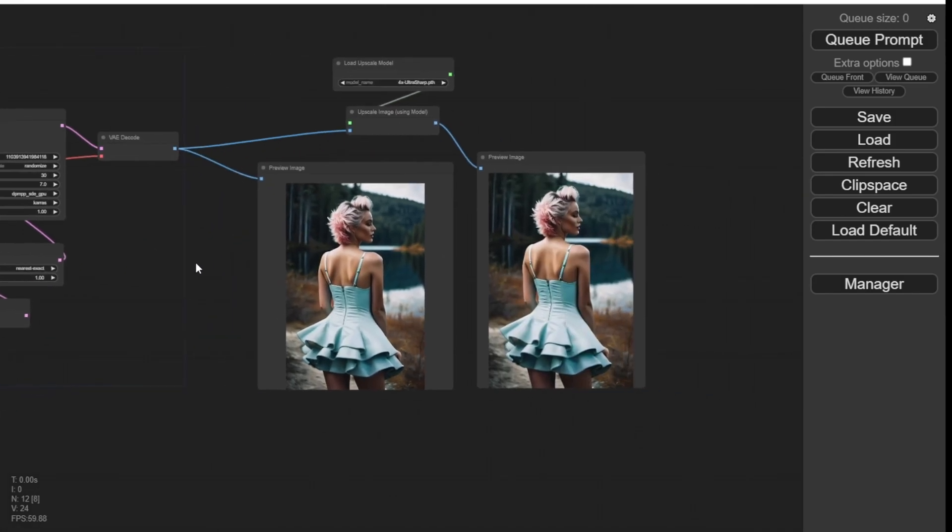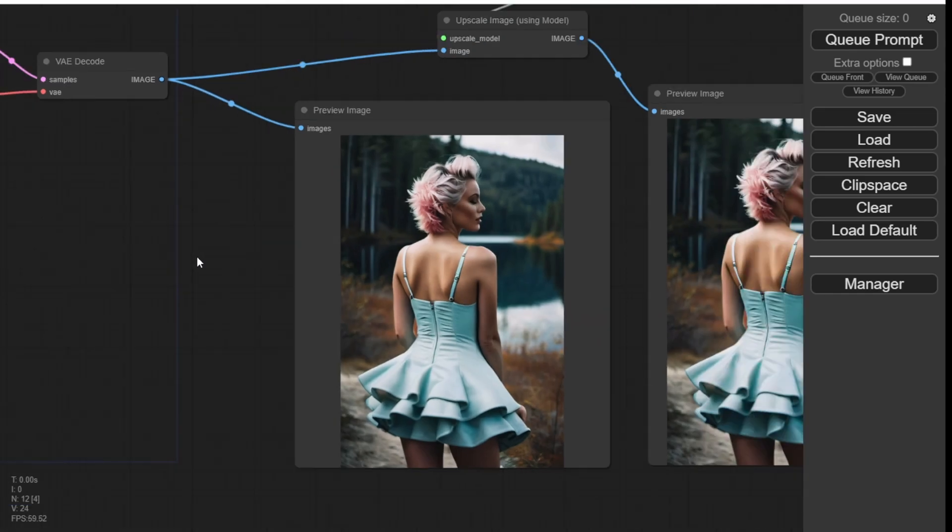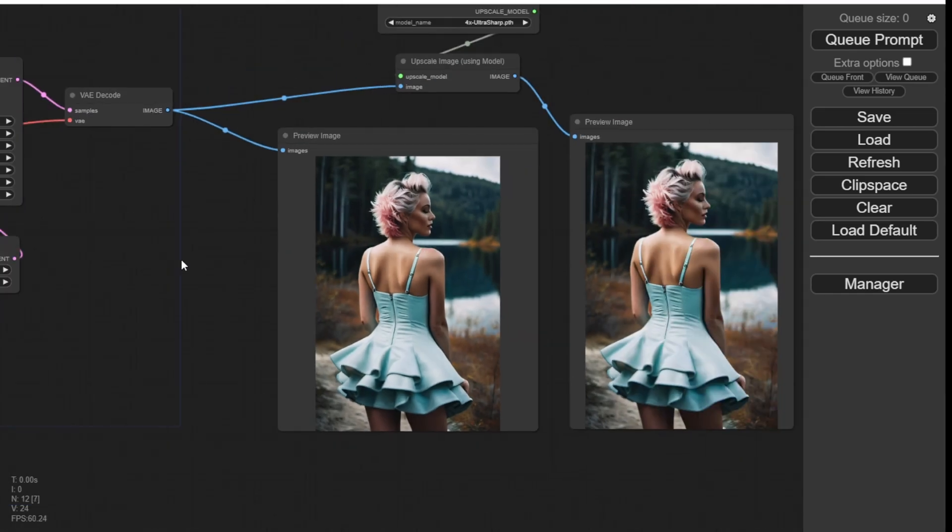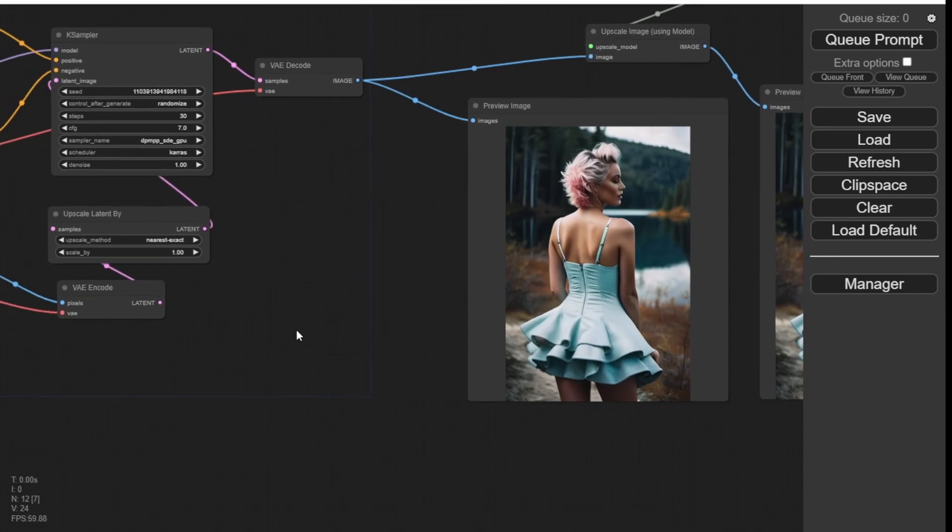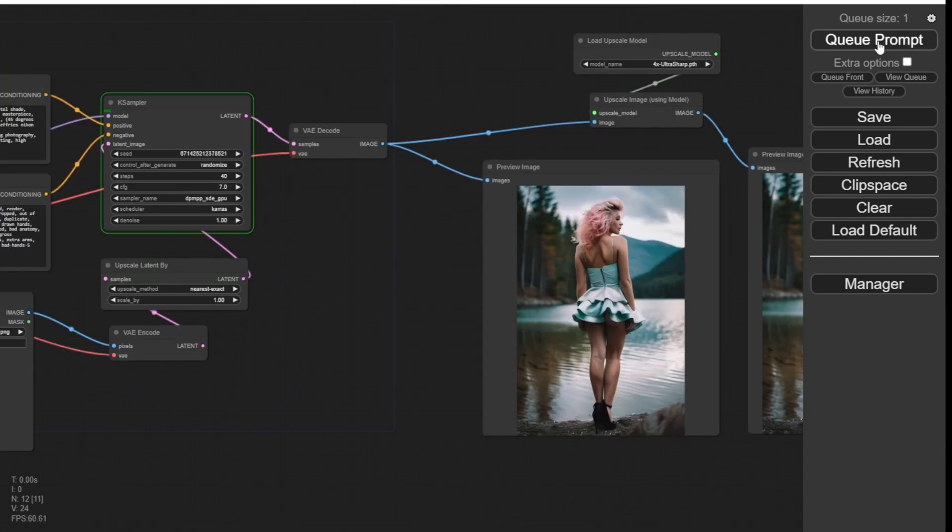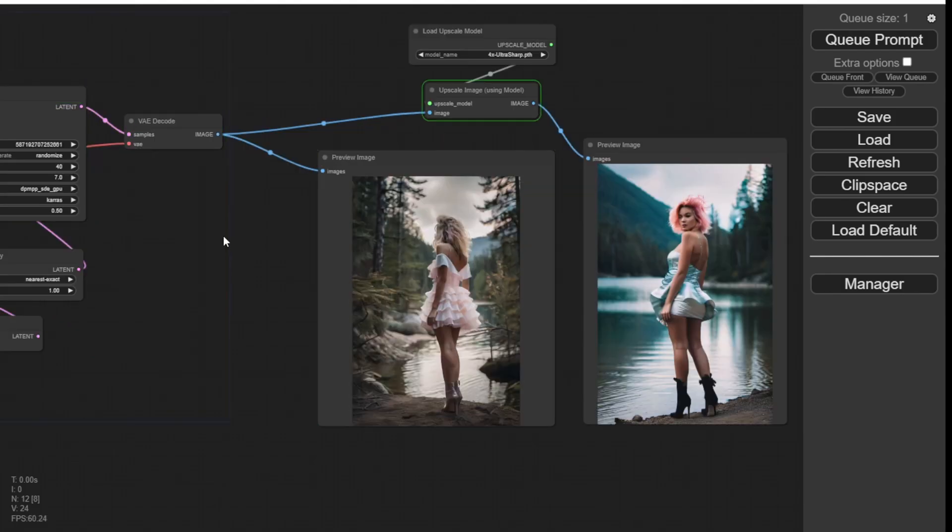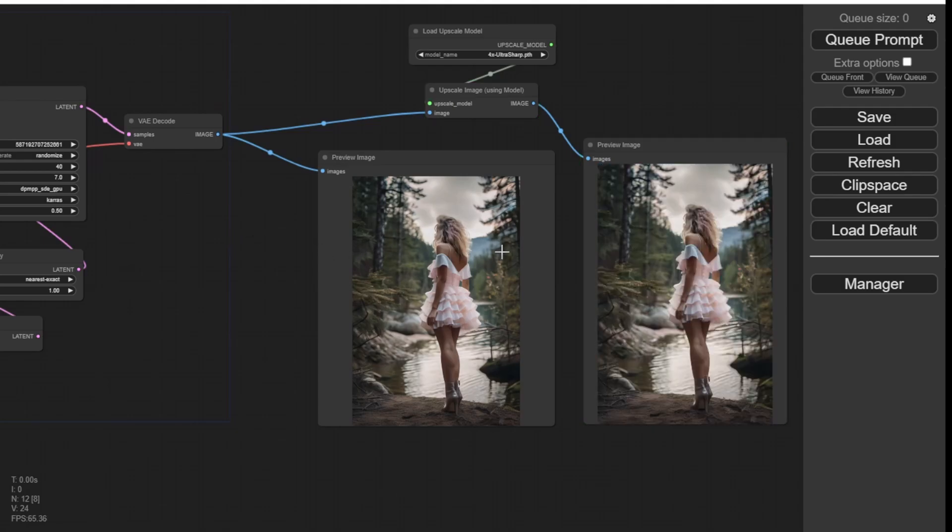But then it doesn't look like the same image as my original image from SDXL Turbo. Yeah, because we are setting the denoise strength as 1. So we have to set it back to 0.5 here, and let's see our output. Yes, we got it. So let's do a side-by-side comparison here.